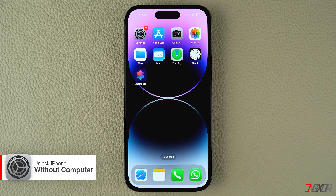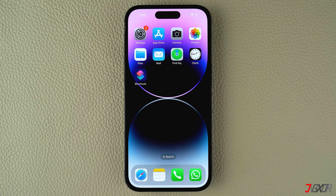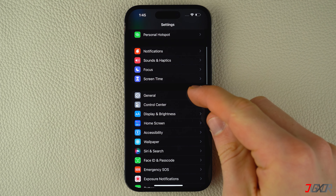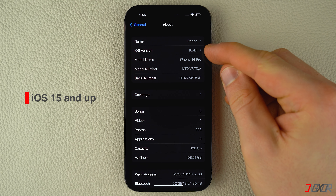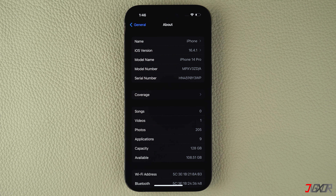If you want to regain access to your iPhone without plugging it into a computer, there are a few things you need to remember so that the method I will discuss later will work for you. First, your iPhone must be running iOS 15.2 or a newer version. And most importantly, you need to own the iPhone and have it signed in with your Apple ID. Otherwise, you'll be stuck in the activation lock screen and won't be able to restore your device.